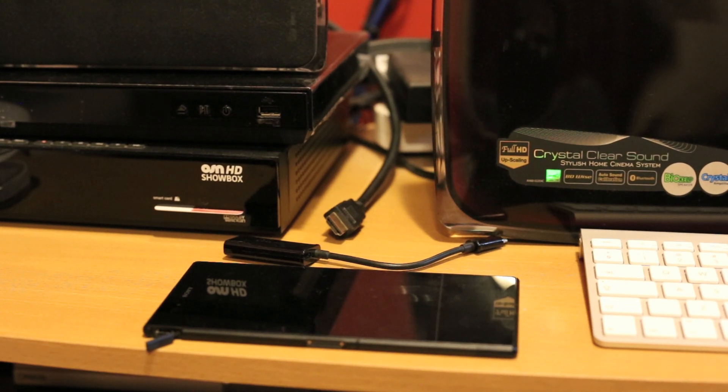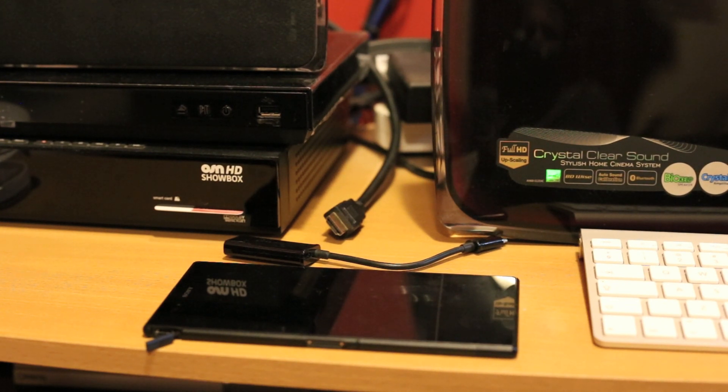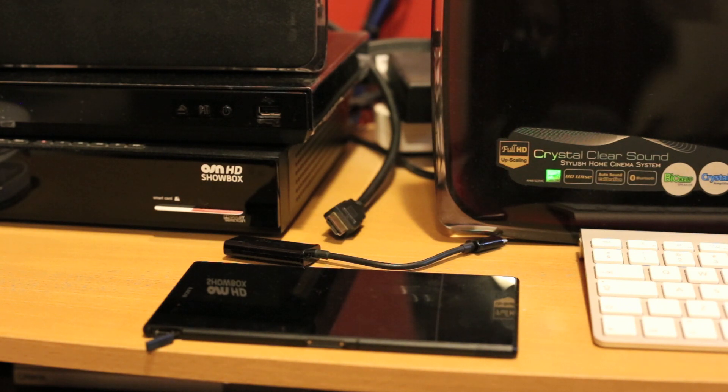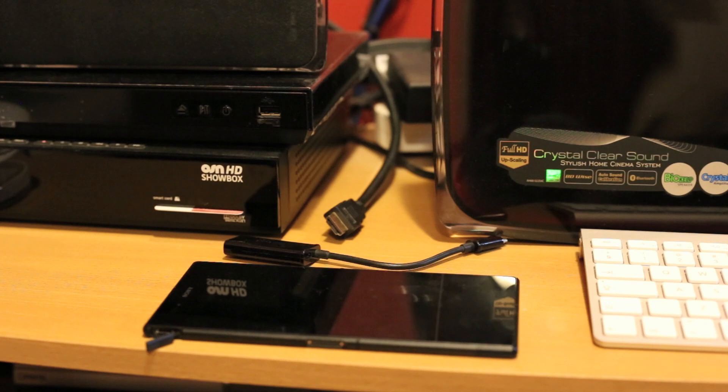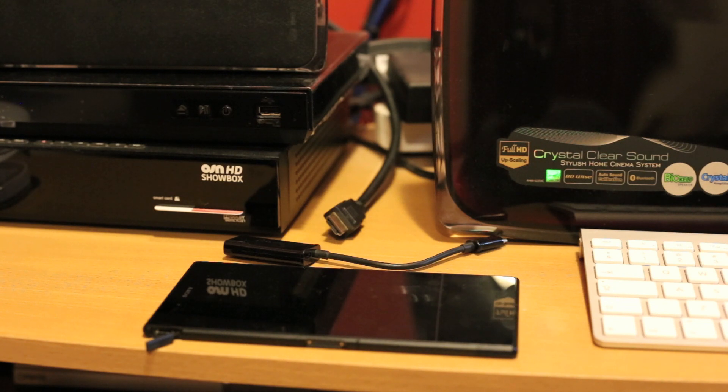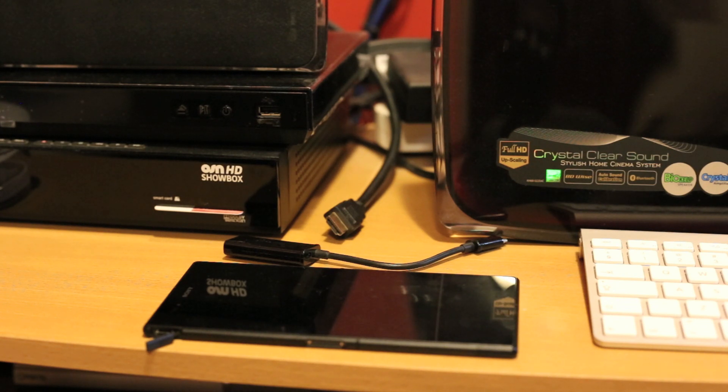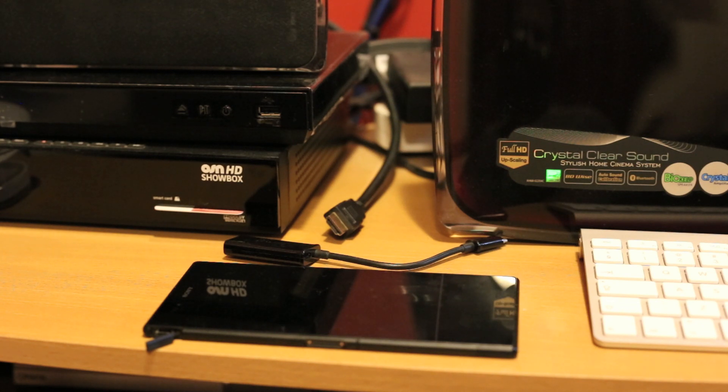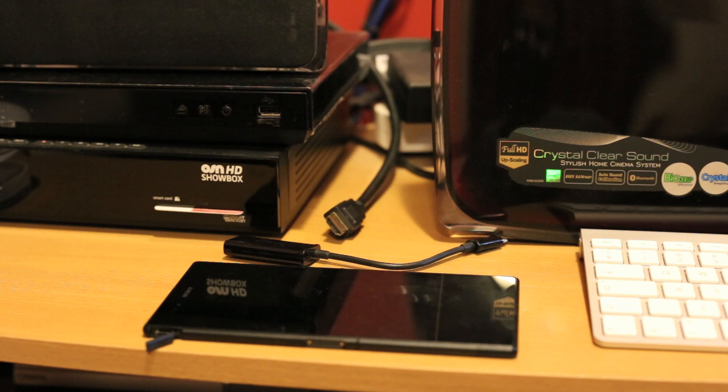What's up everyone, Tech Cloud here, and in this video I'm going to show you how you can use a MHL cable with your Sony Xperia Z Ultra and whether you require a special cable. The question is, do you require a special MHL cable for Sony Xperia Z or can you use any generic USB MHL cable?